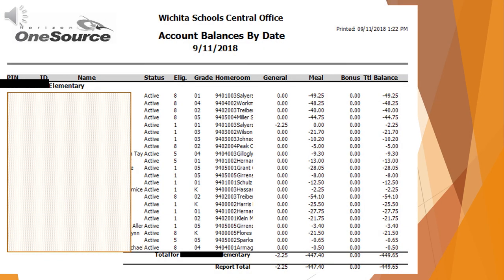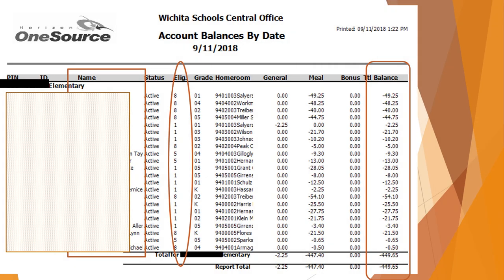The account balance report by date will show a list of students who have negative balances after today's meals. The list shows you the student's information, eligibility code, and their balances. We are concerned with the last column, the total balance.